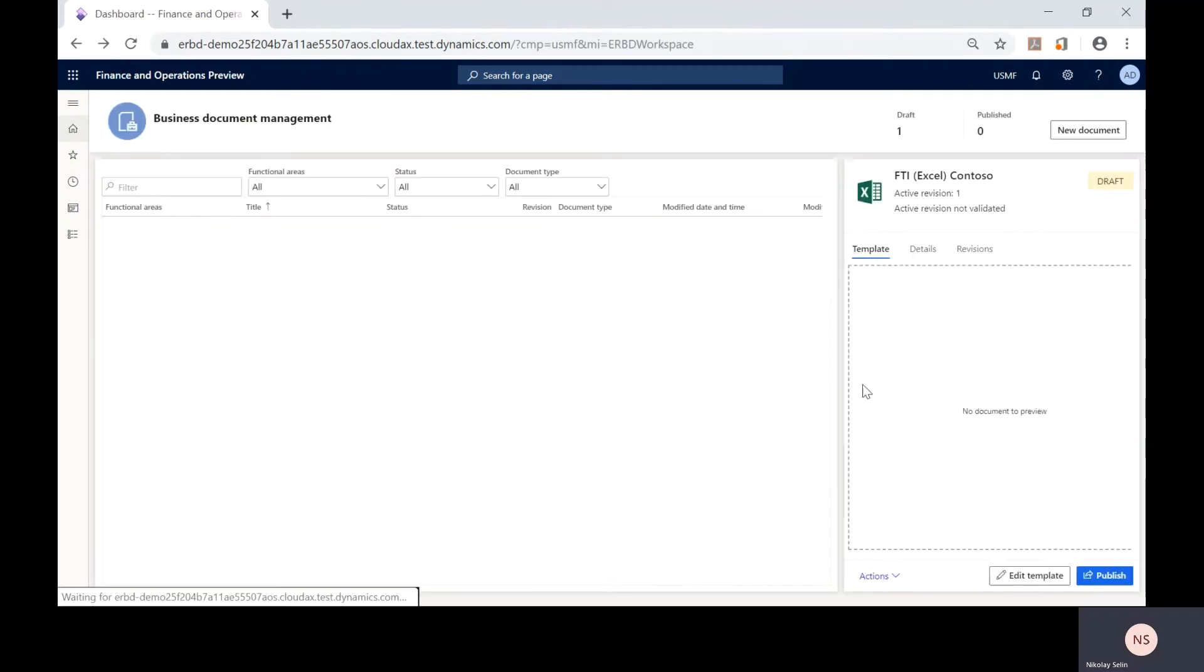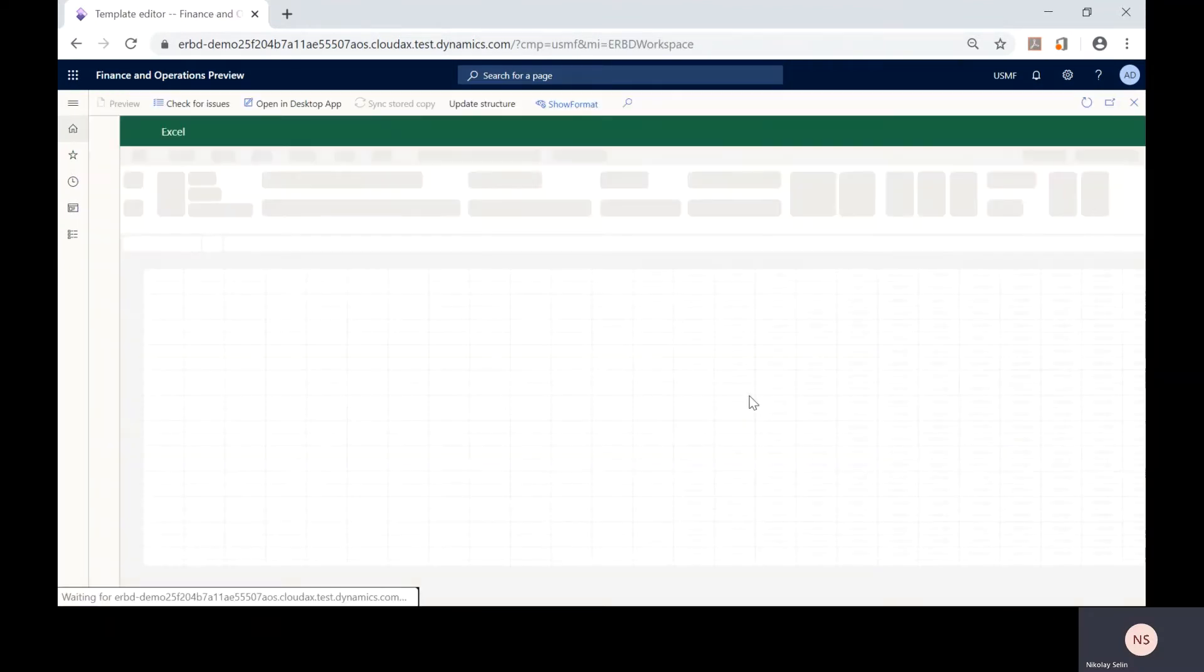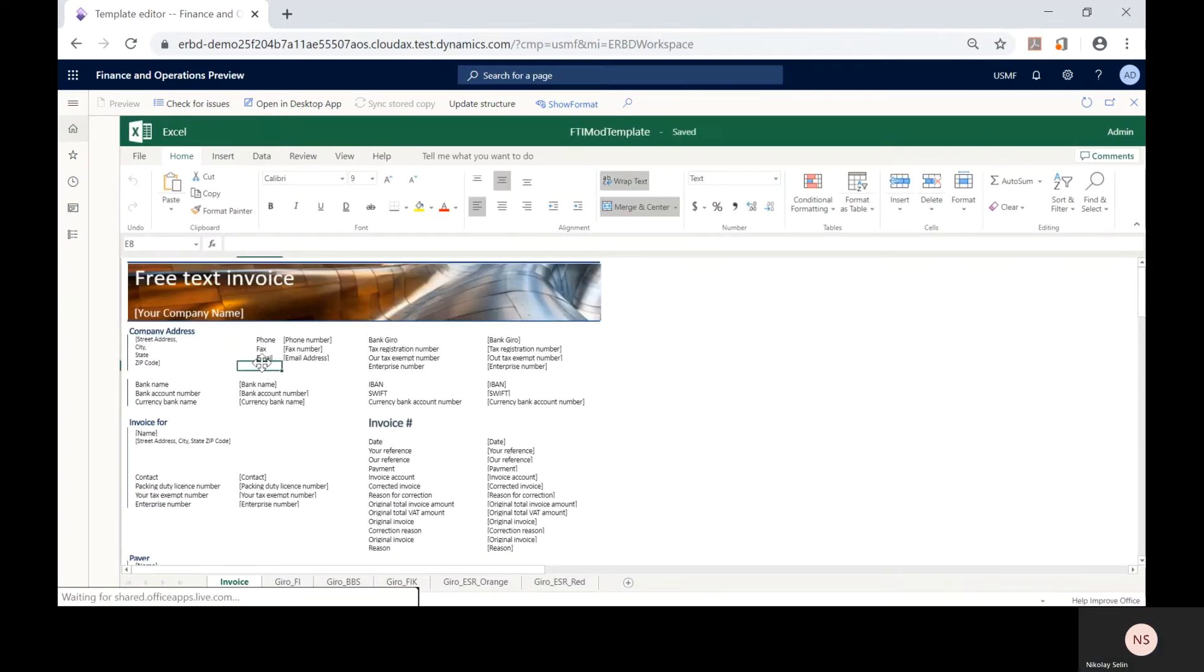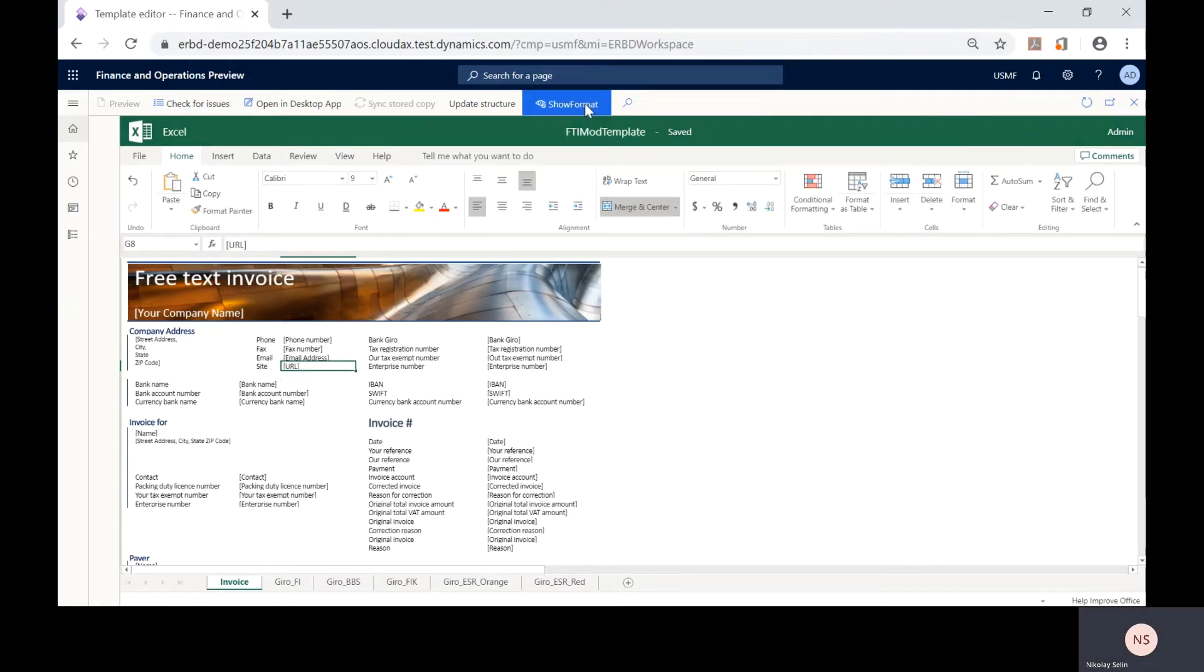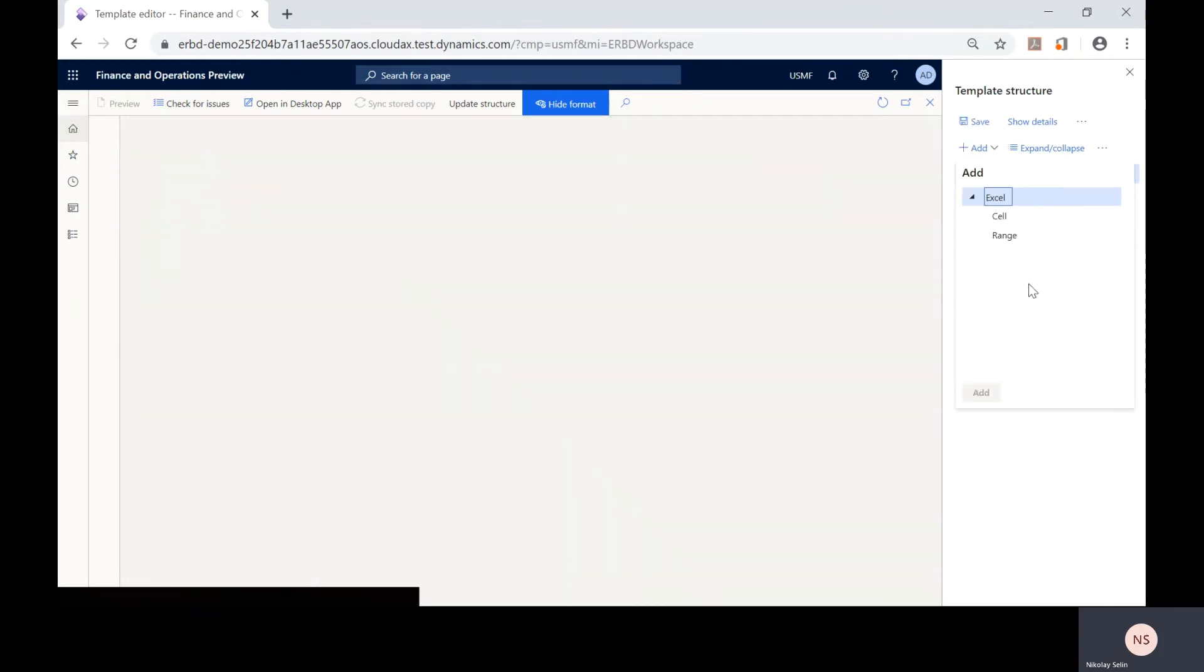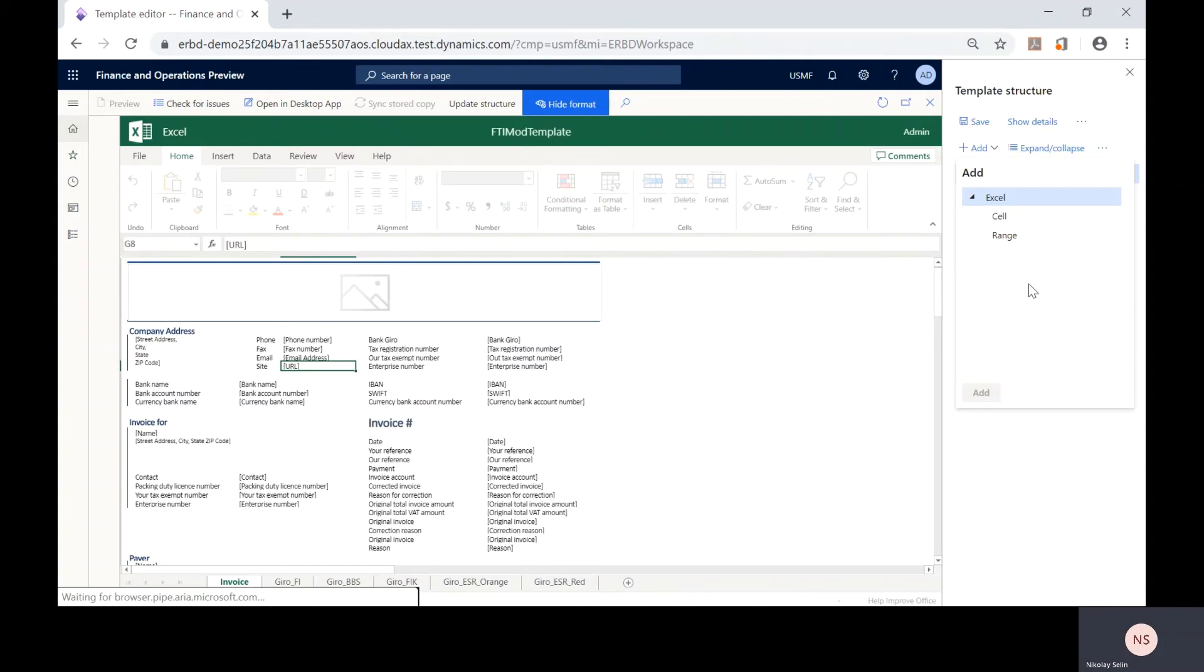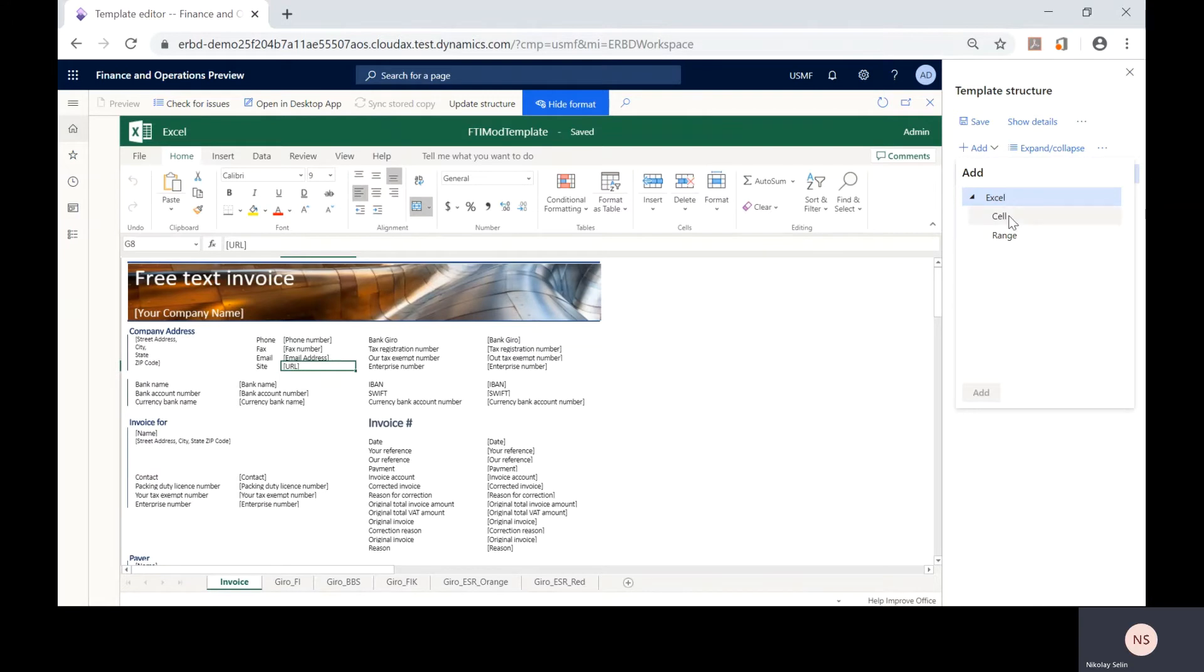We will open the business document management workspace and start editing our template. To enter a new field, we need to open this panel and start entering a new field. Here we need to select the entered field type. Since we don't expect to have any nested elements under the entered field, we will select the cell type.